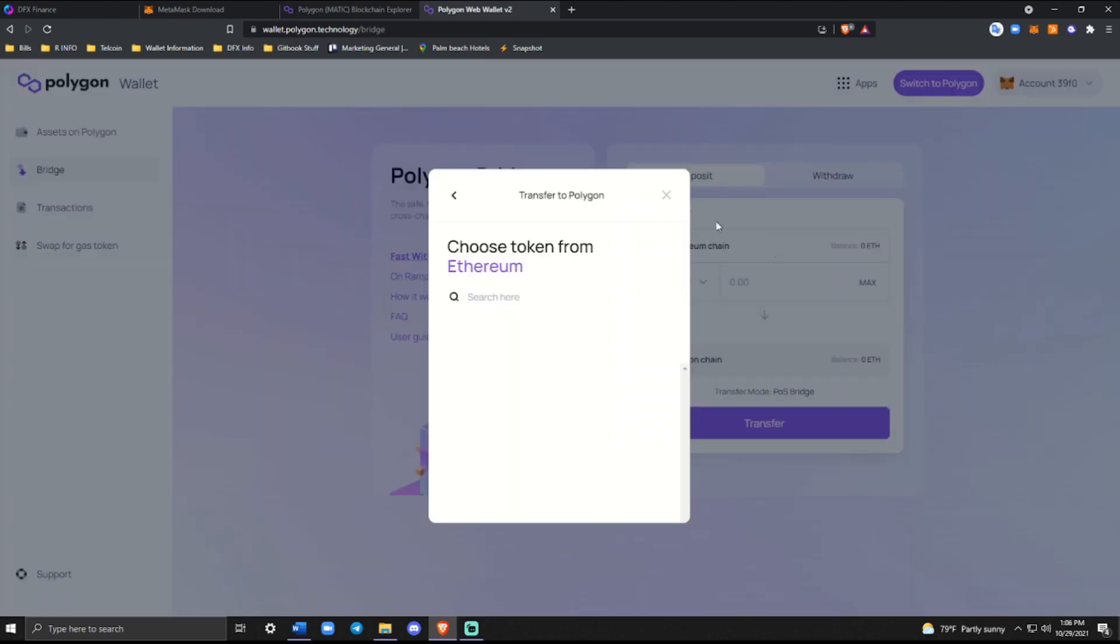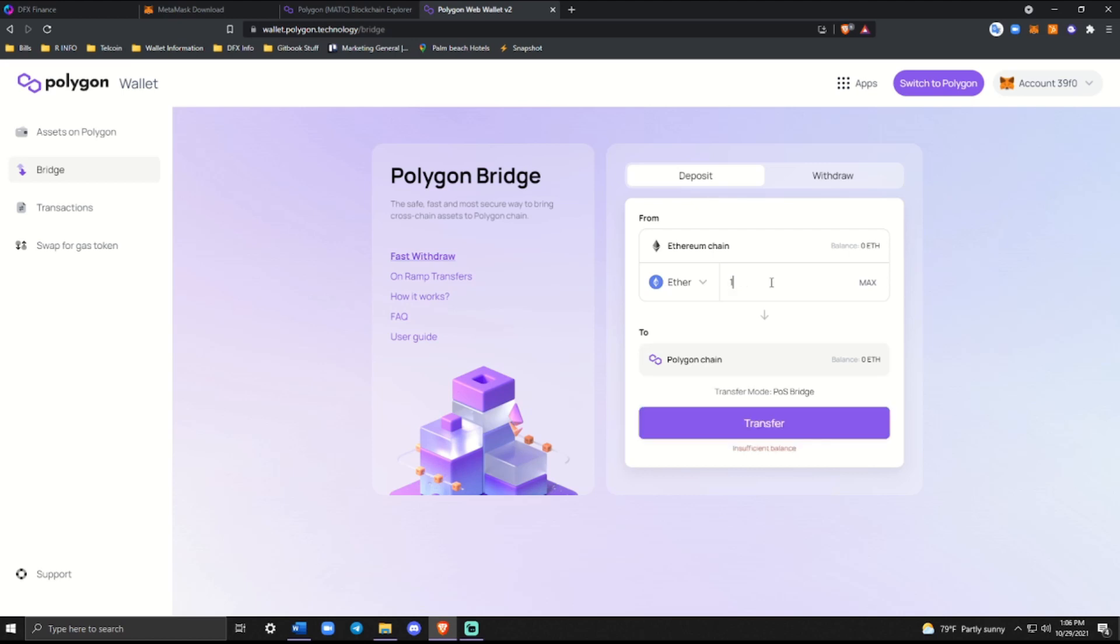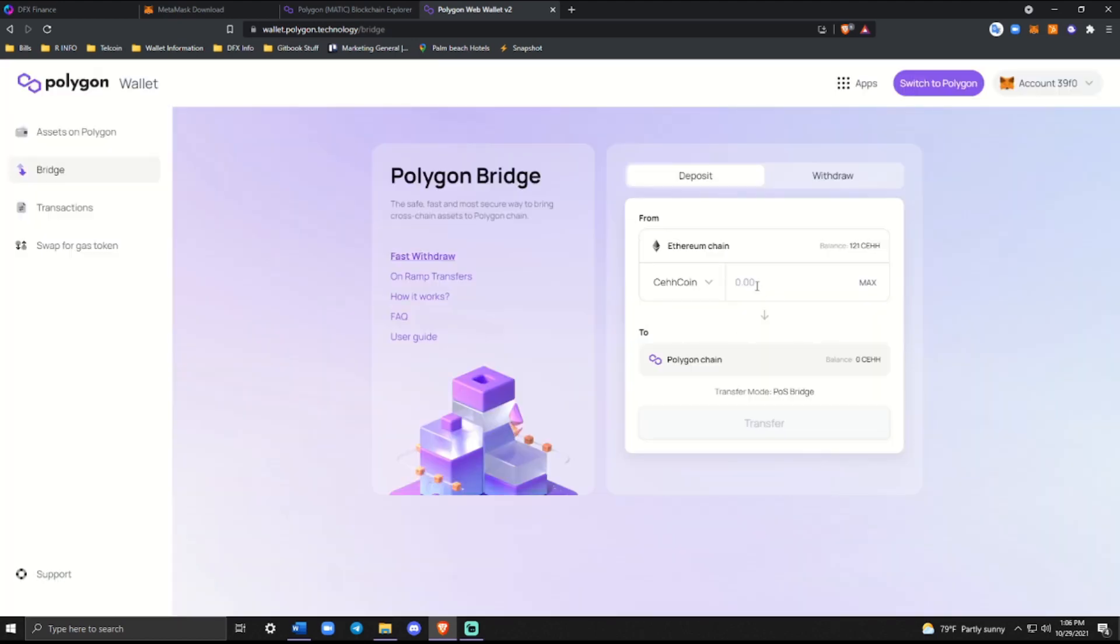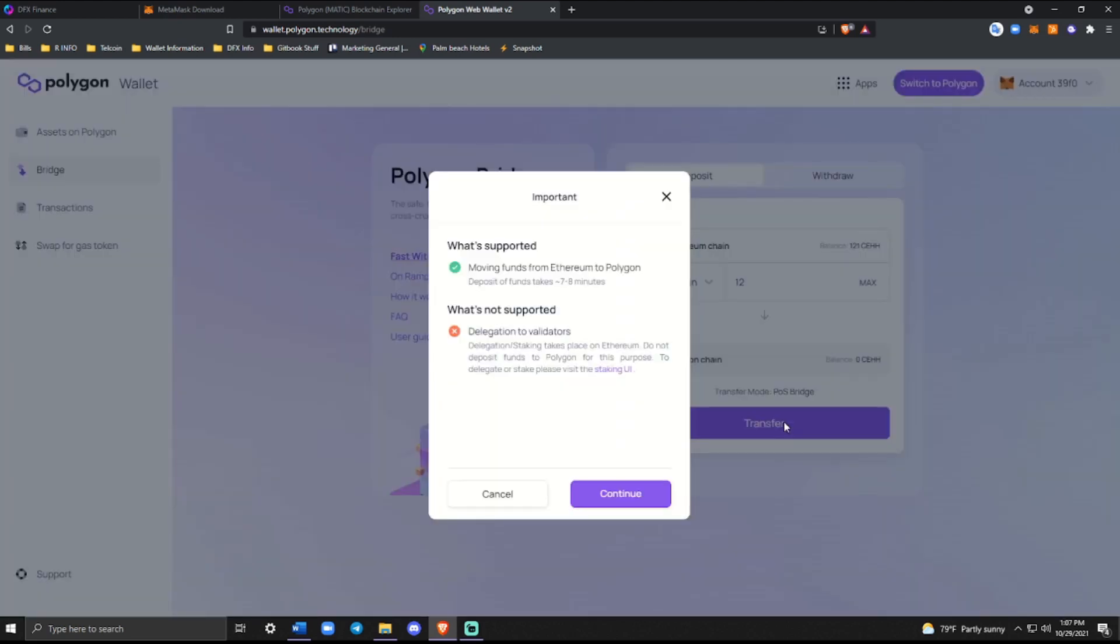Once you have that, you can go ahead and click transfer. It'll prompt you. Let's see if it even does anything. Okay, here we go. So here's this random token that someone sent me. And you can see that we are able to transfer it over to the Polygon network.